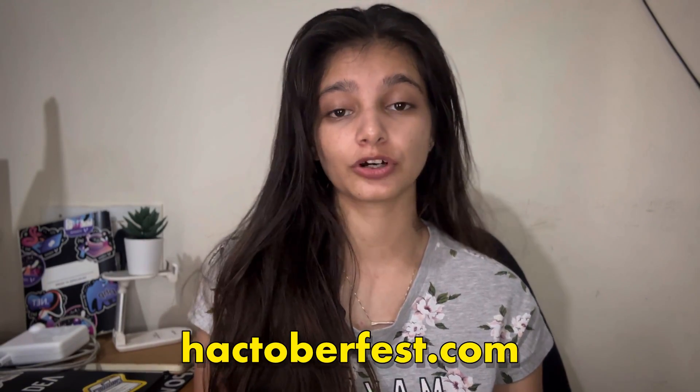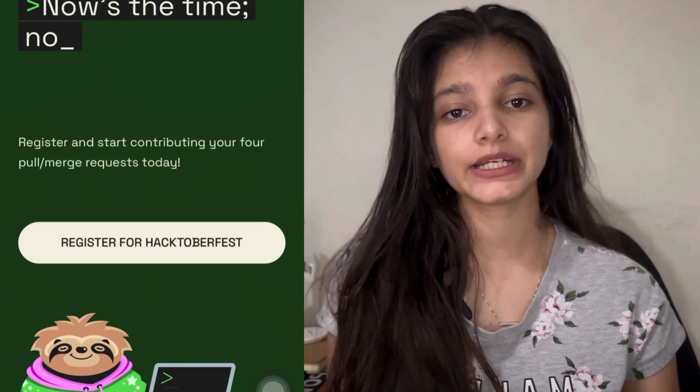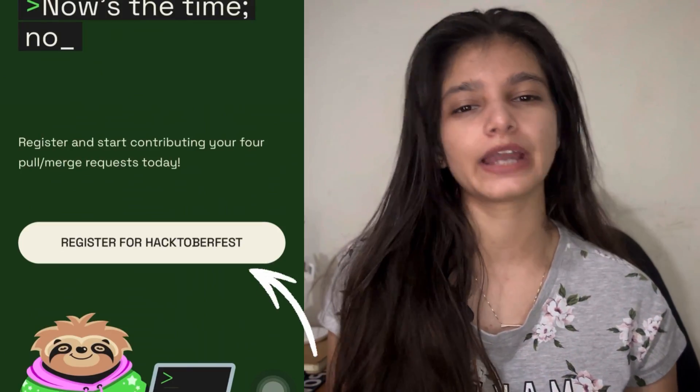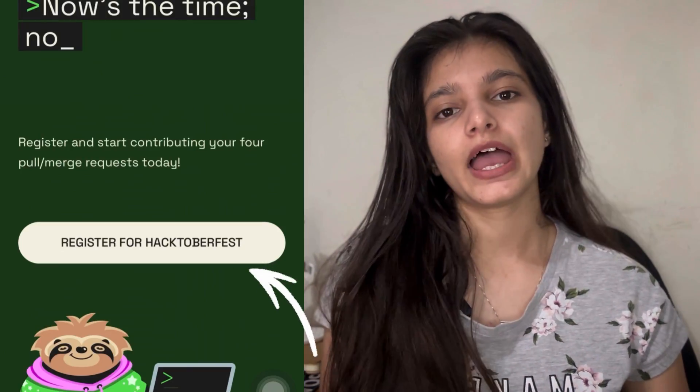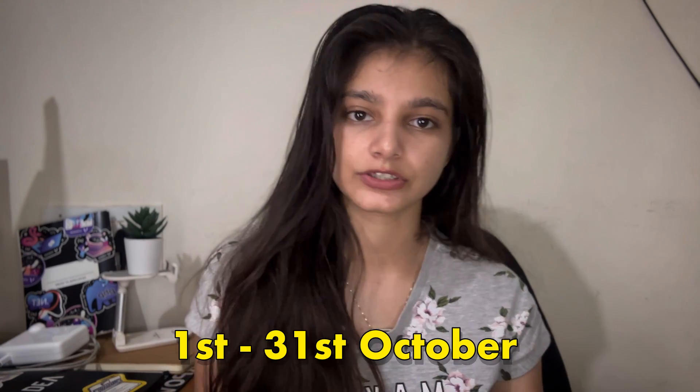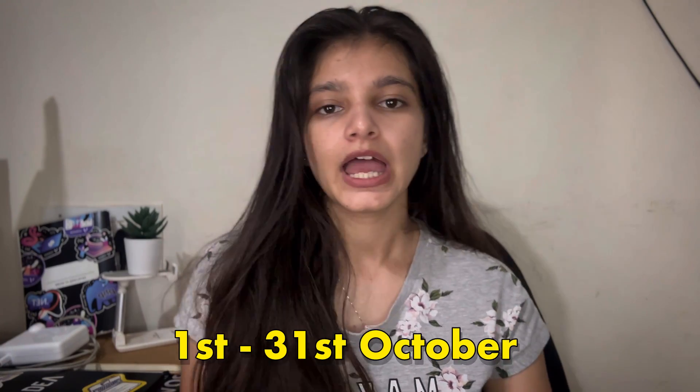To join Hacktoberfest, you just have to head over to hacktoberfest.com website and you have to sign up using your GitHub account or GitLab account and you can start contributing. Now, the timeline of the contribution to be considered as a Hacktoberfest contribution will be 1st of October to 31st of October.